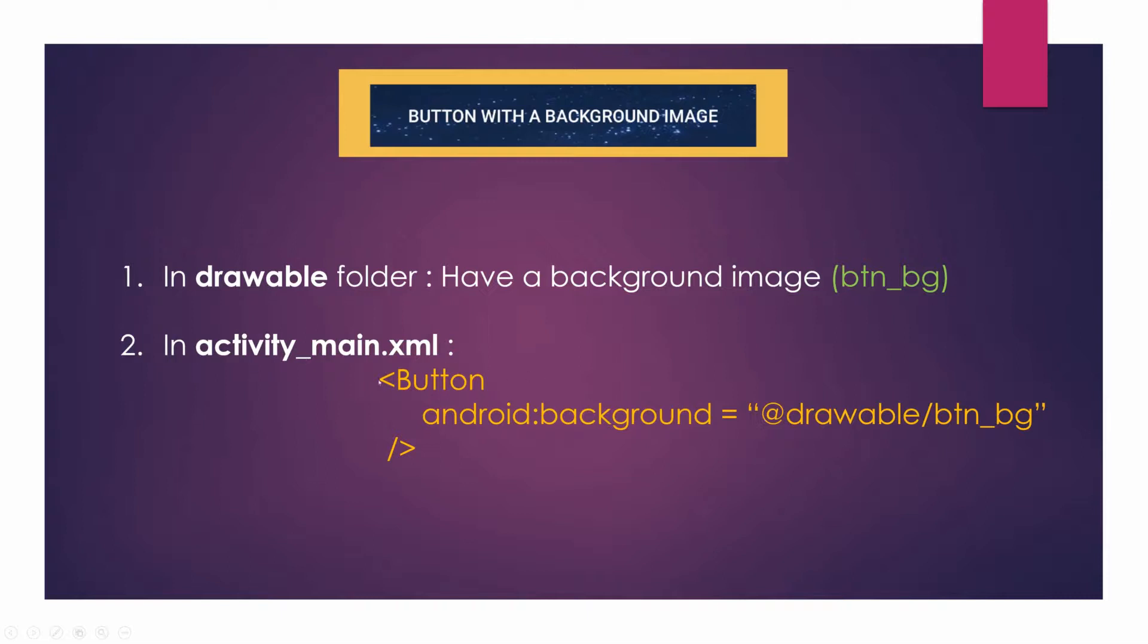Introduce a property inside it which is android:background equals to, within inverted commas write down @drawable defining the path, you'll find btn_bg and make it my button's background.